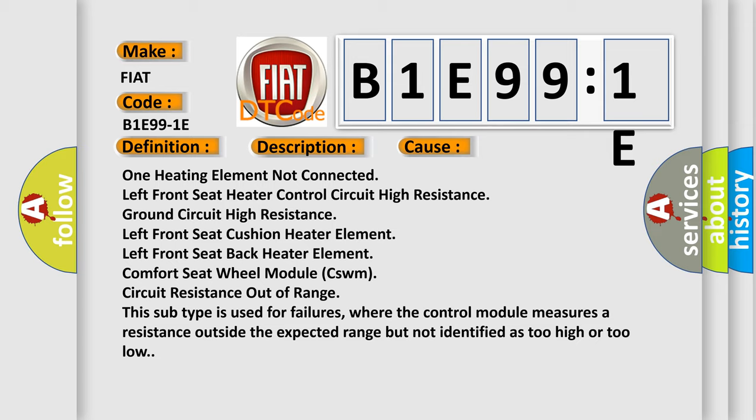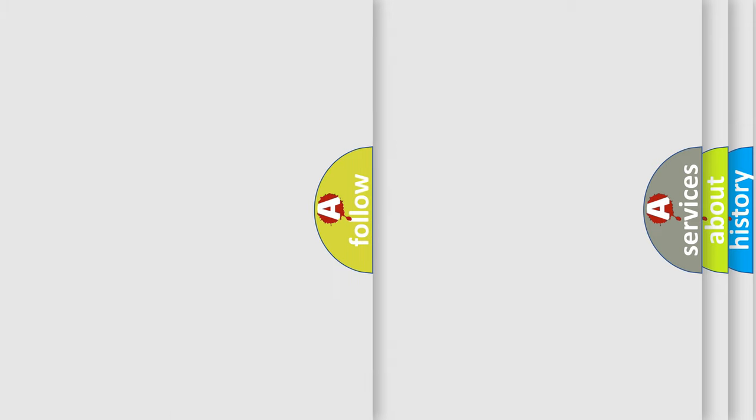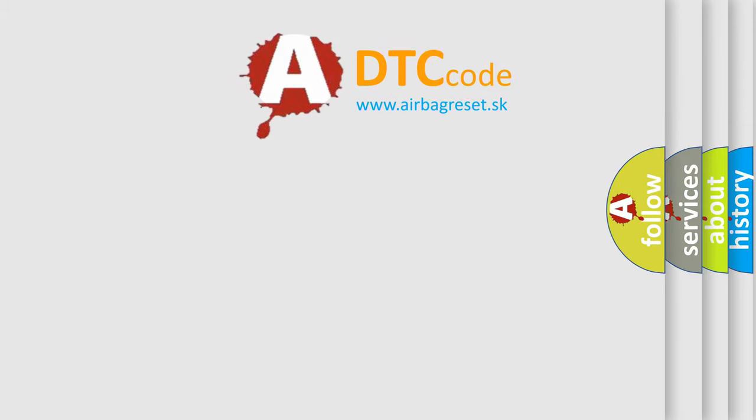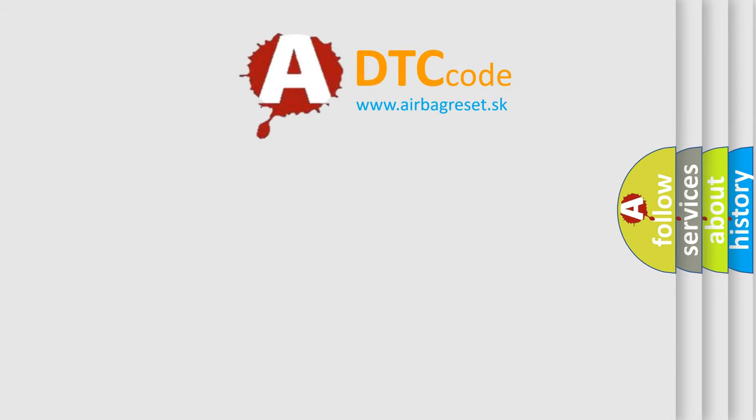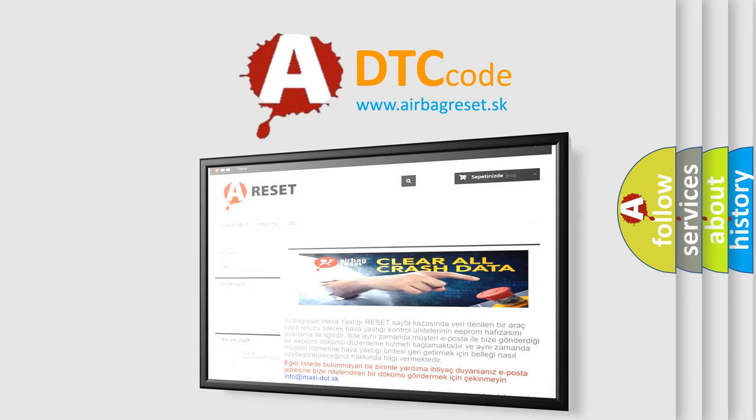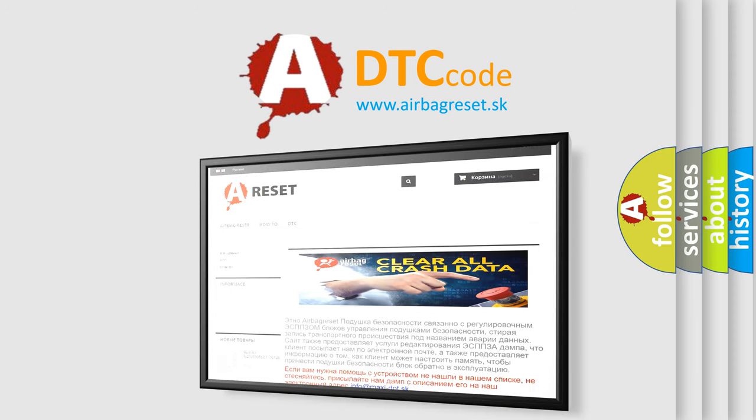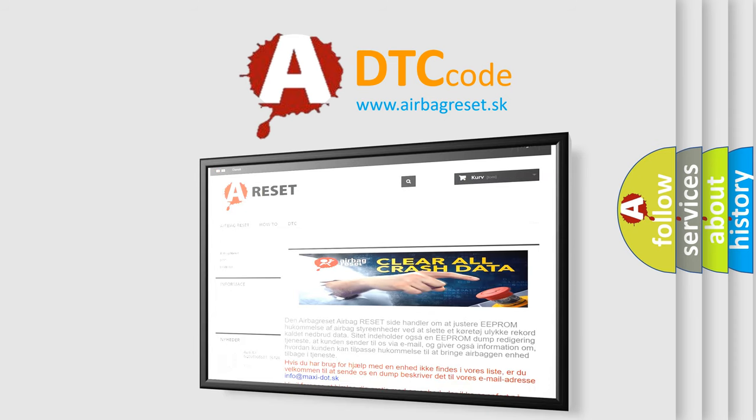The airbag reset website aims to provide information in 52 languages. Thanks for your attention and stay tuned for the next video.